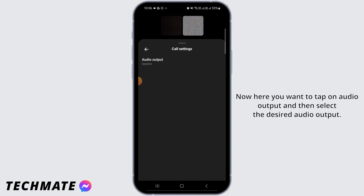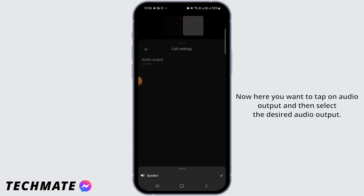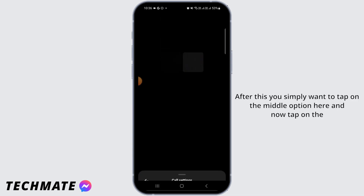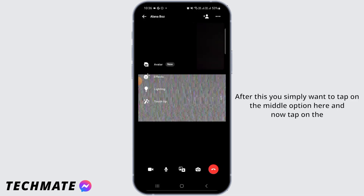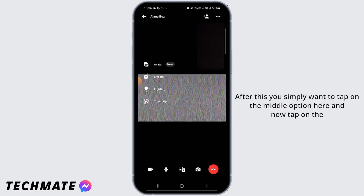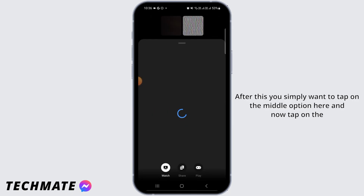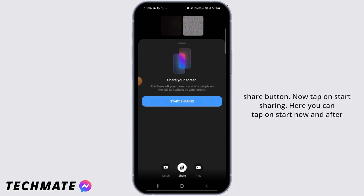Now here you want to tap on audio output and then select the desired audio output. After this, you simply want to tap on the middle option here, and now tap on the share button. Then tap on start sharing.